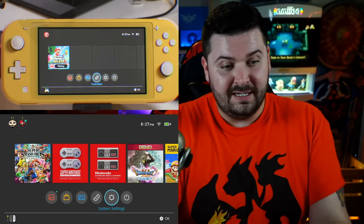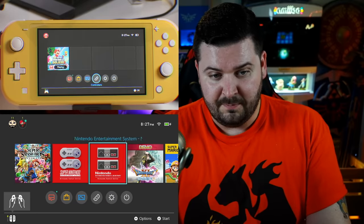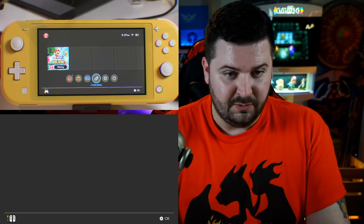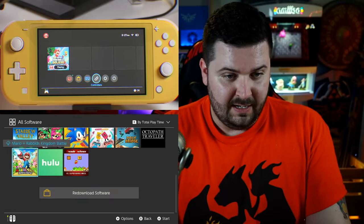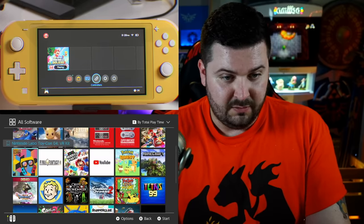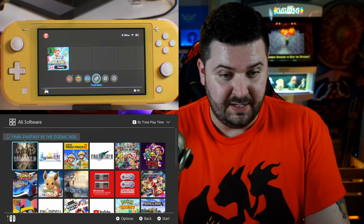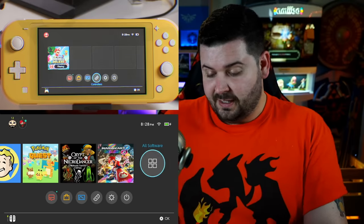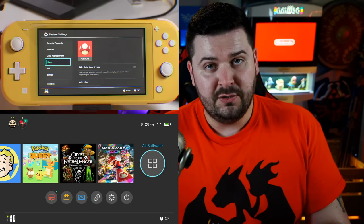I've had my Nintendo Switch for a long time. I've brought it from one system to another and transferred some of my digital purchases — I haven't put all my cartridges in there. My Nintendo Switch Lite has literally nothing on it.